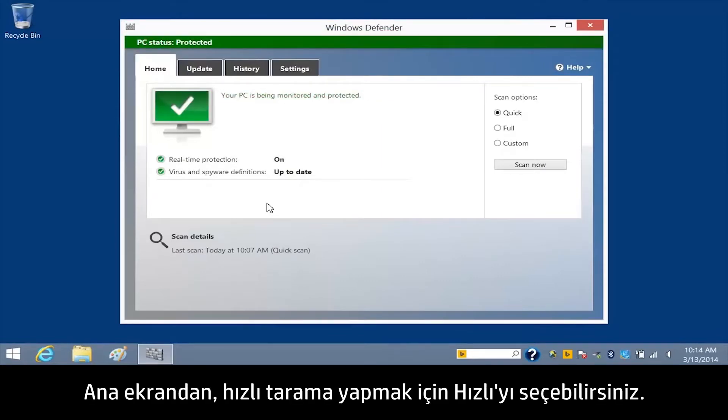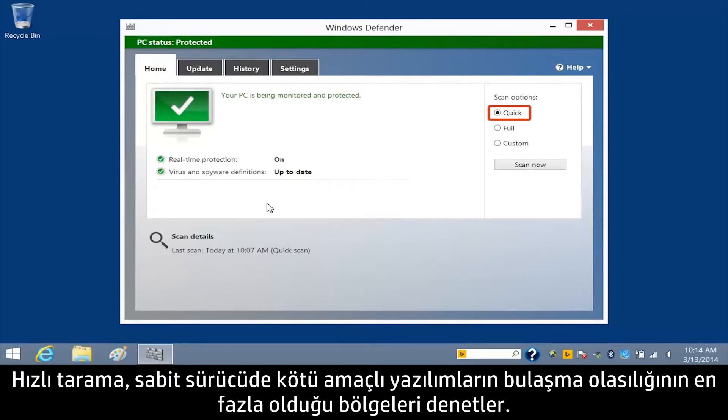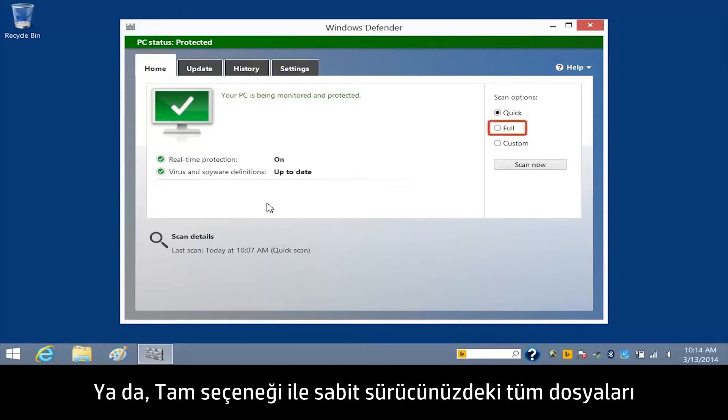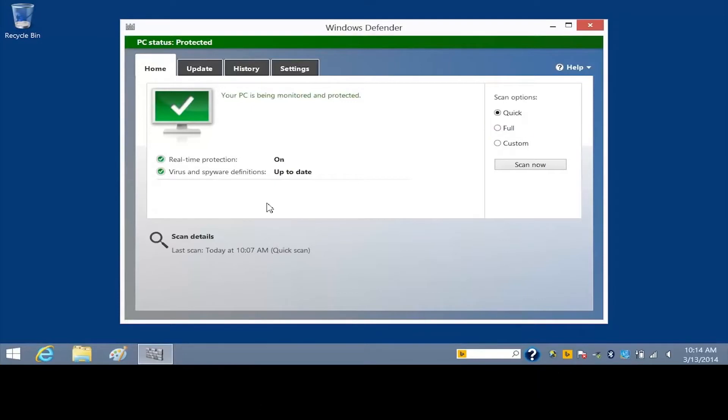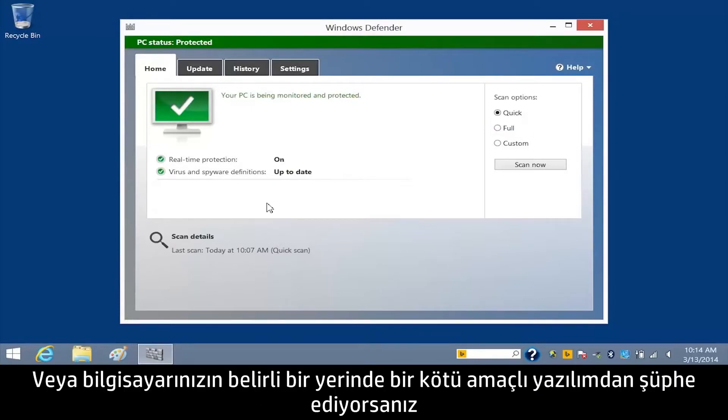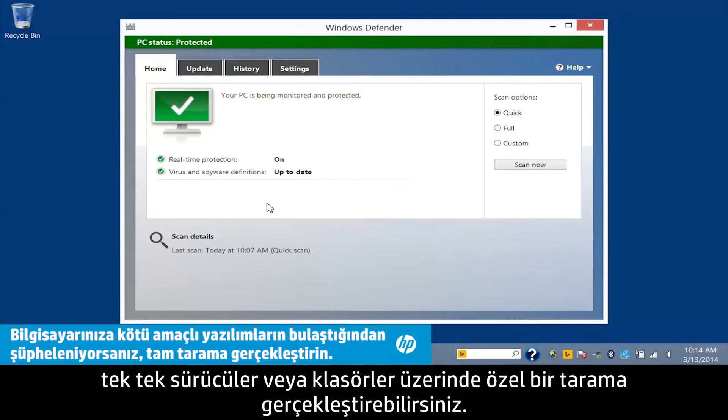From the home screen, you can select Quick to run a quick scan that checks the places on the hard drive where malware is most likely to infect. Or, you can select Full to run a scan that checks all files on your hard drive and all currently running programs. Or, if you suspect malware in a specific area of your computer, you can run a custom scan on individual drives and folders.